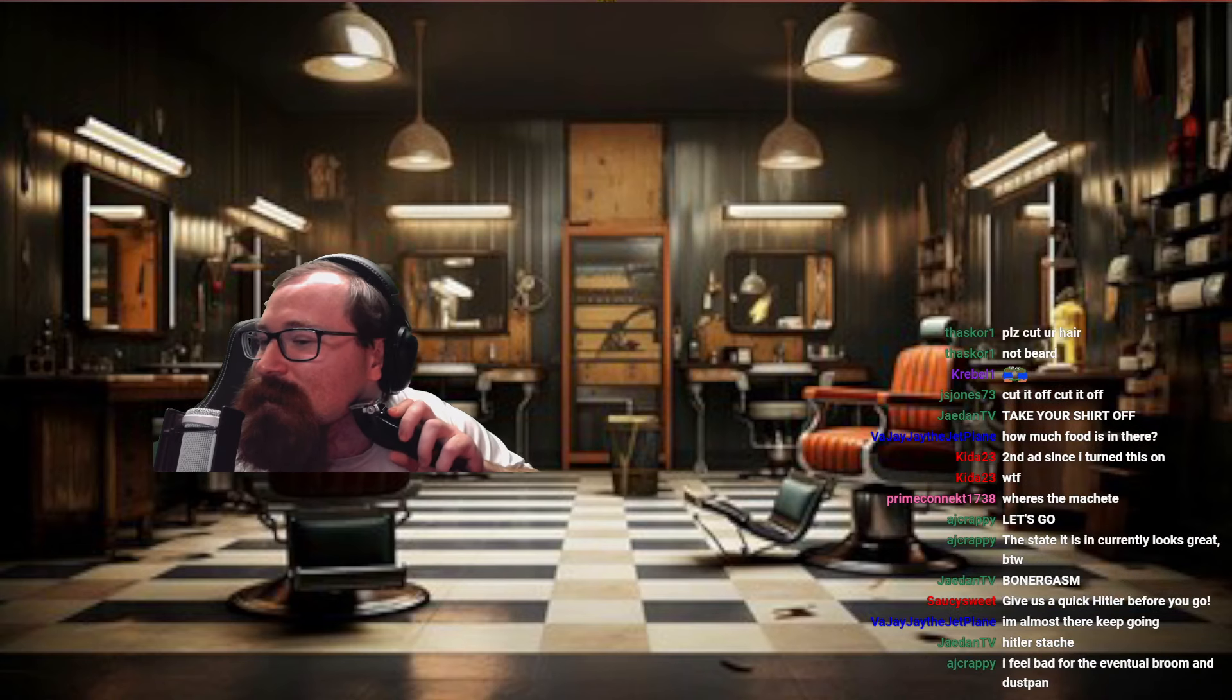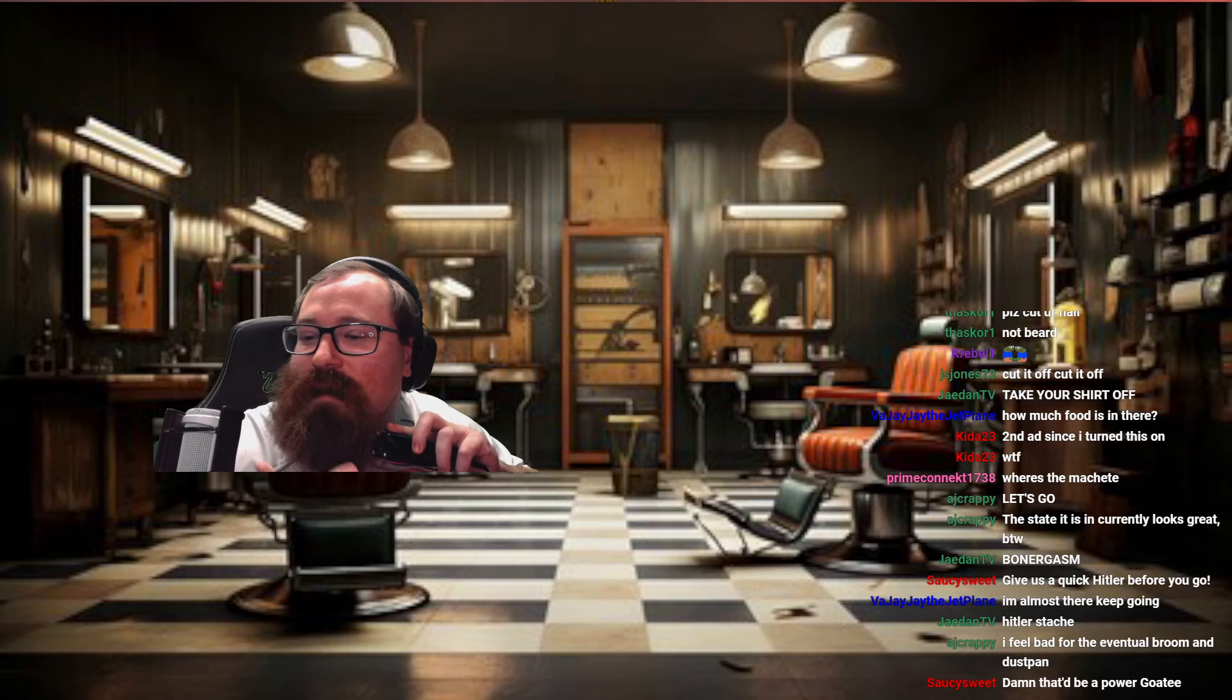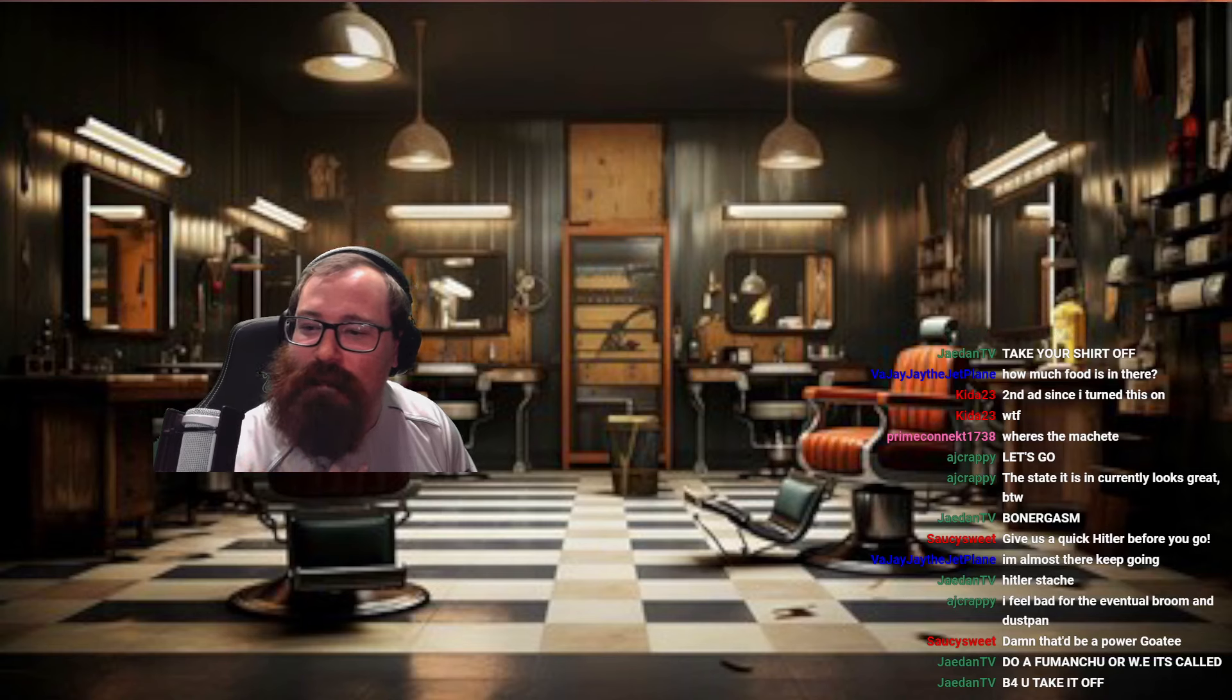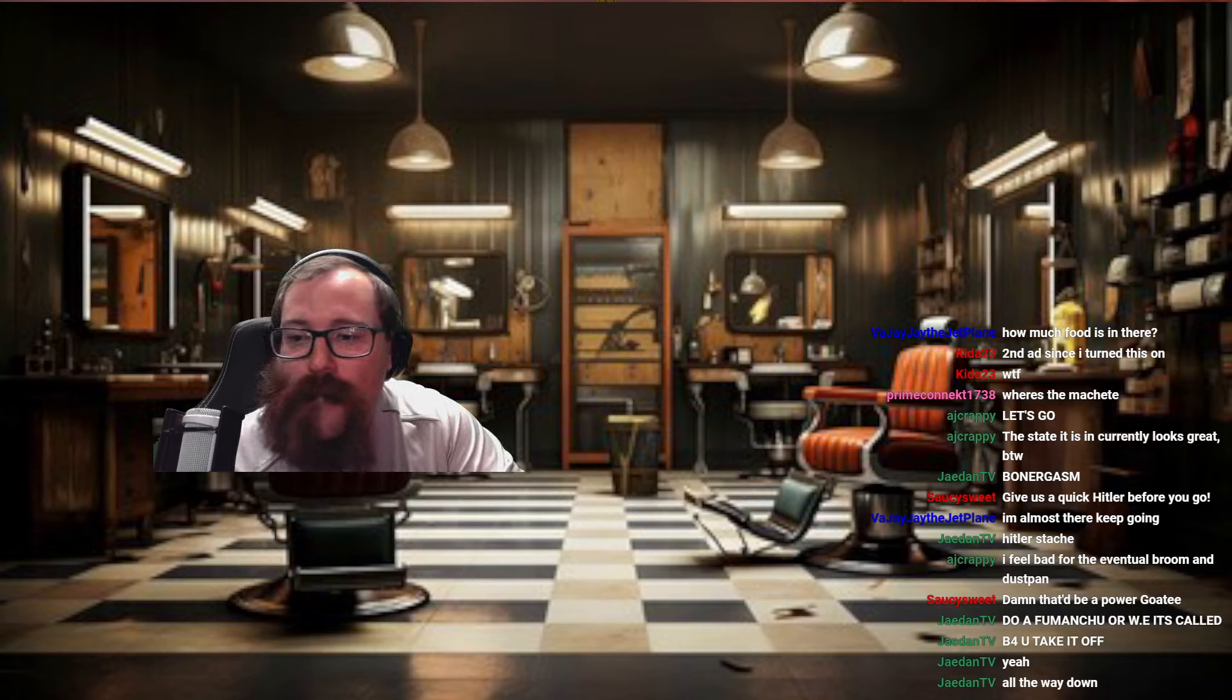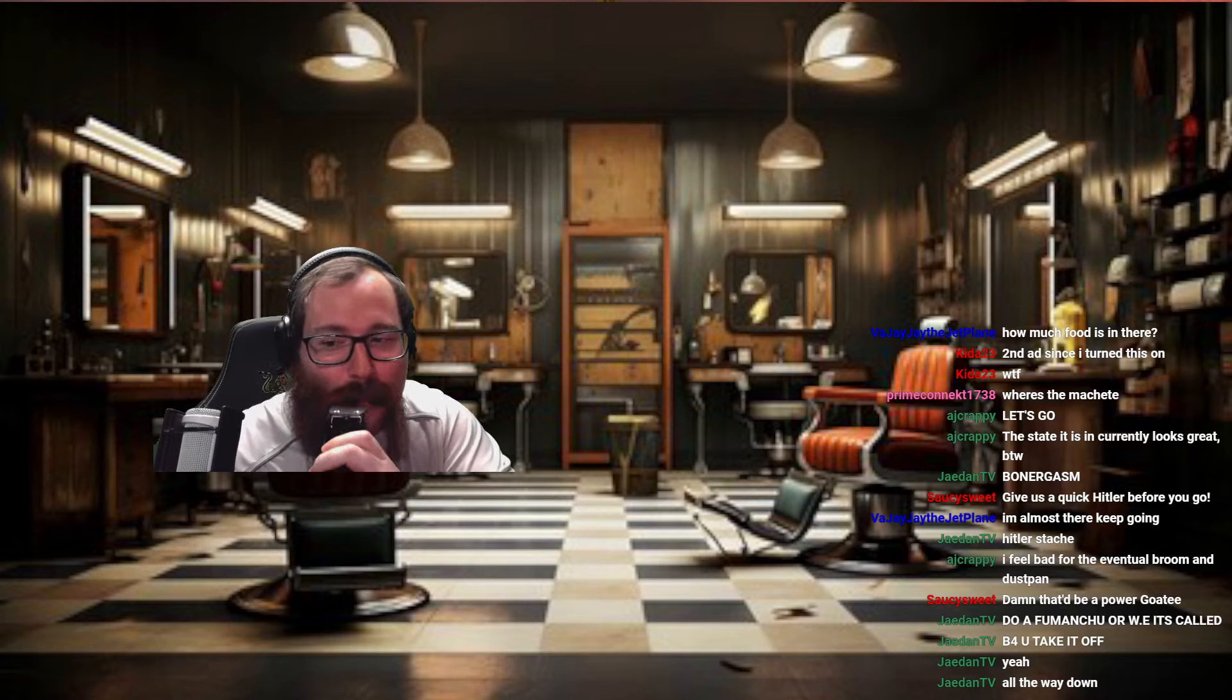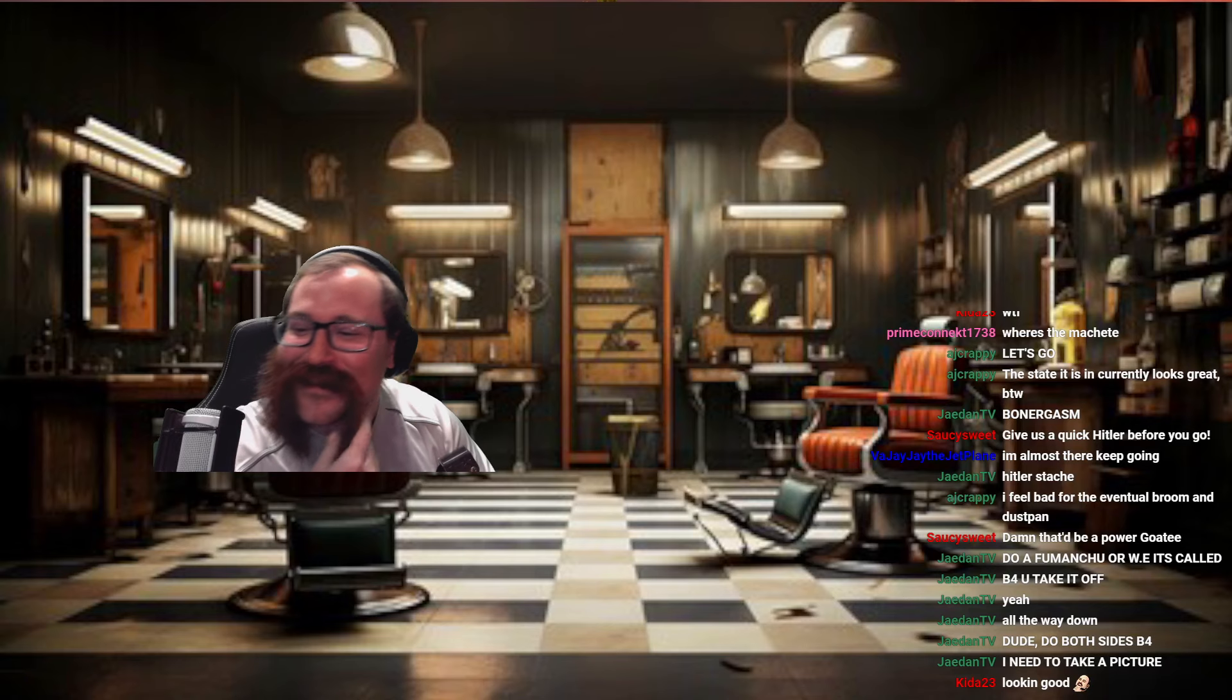I feel bad for the eventual broom dustpan. Power goatee. I can do a goatee, yeah. But I feel like everyone does a goatee and that's kind of just obnoxious. Do a Fu Manchu. Is Fu Manchu just like the really long handlebar mustache? I forget what that is. Alright, I'll give you that, Jayden. Here you go. Yeah, looking real good right now. Hey, you like it? We're just letting it hang there.